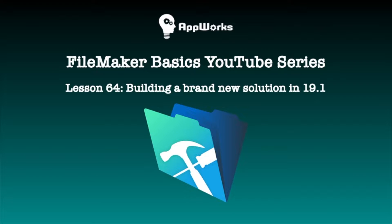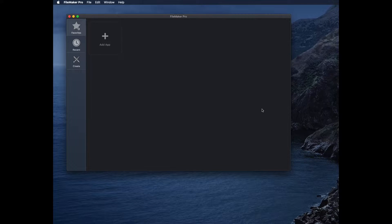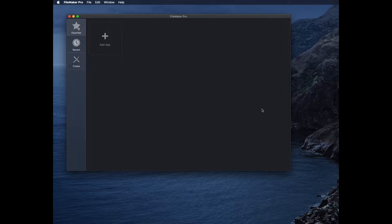Hi, this is Matt at AppWorks, and I'm showing a new feature in FileMaker Pro 19.1. It's a feature to create a database with a very different experience than what we're used to in FileMaker.